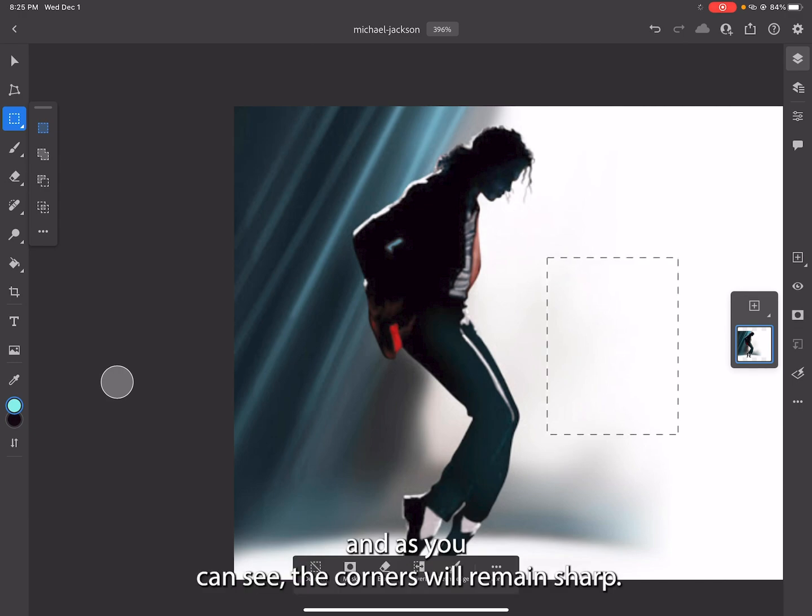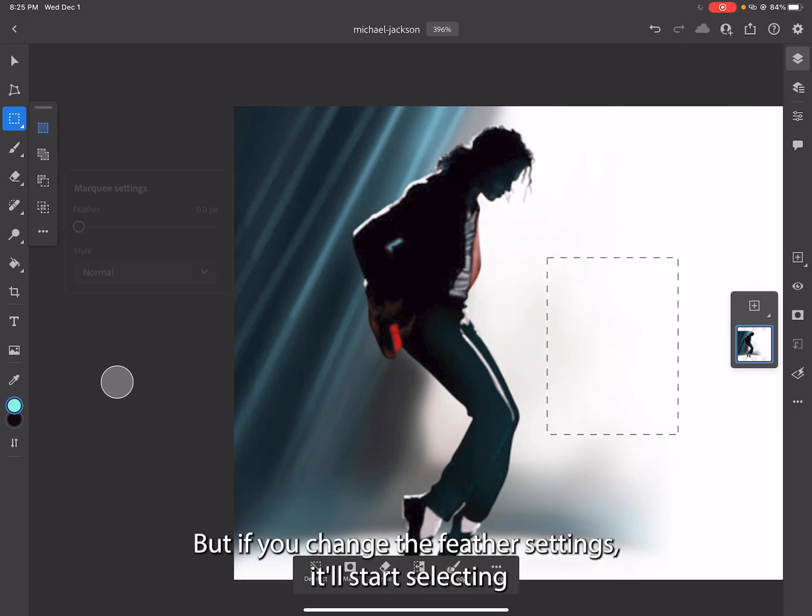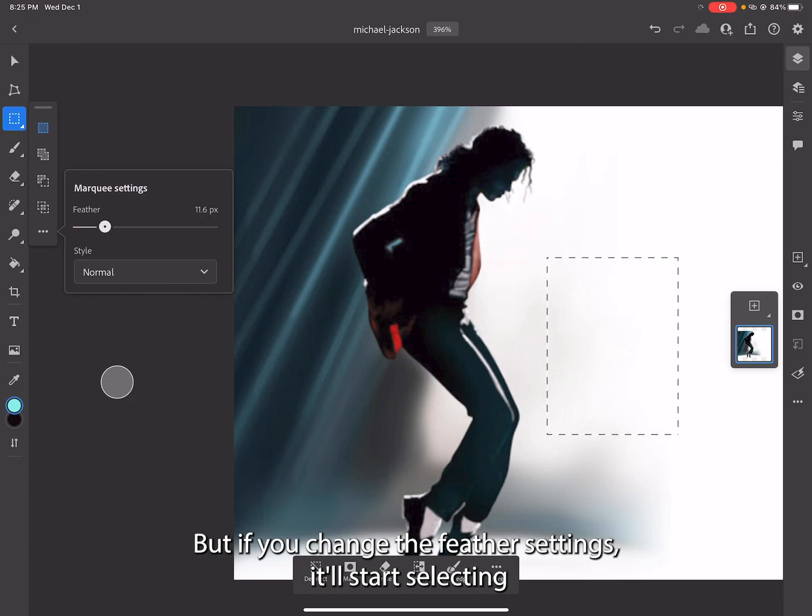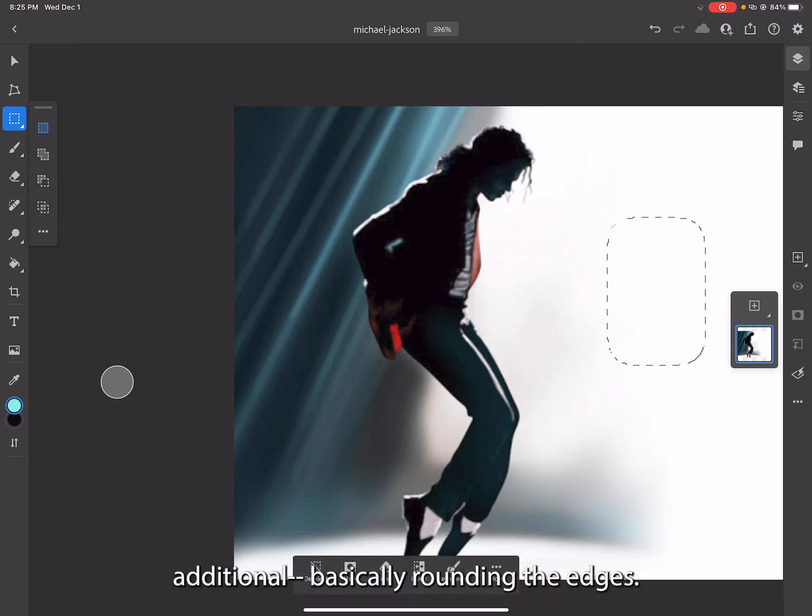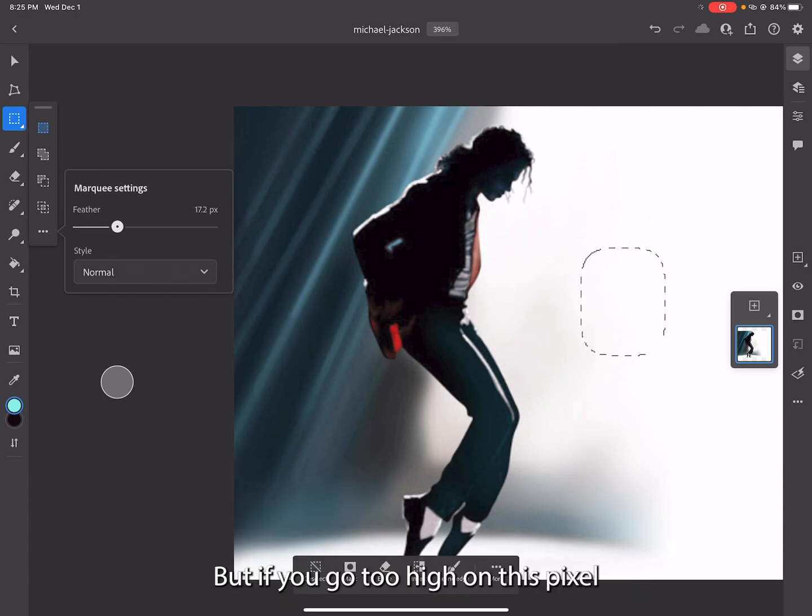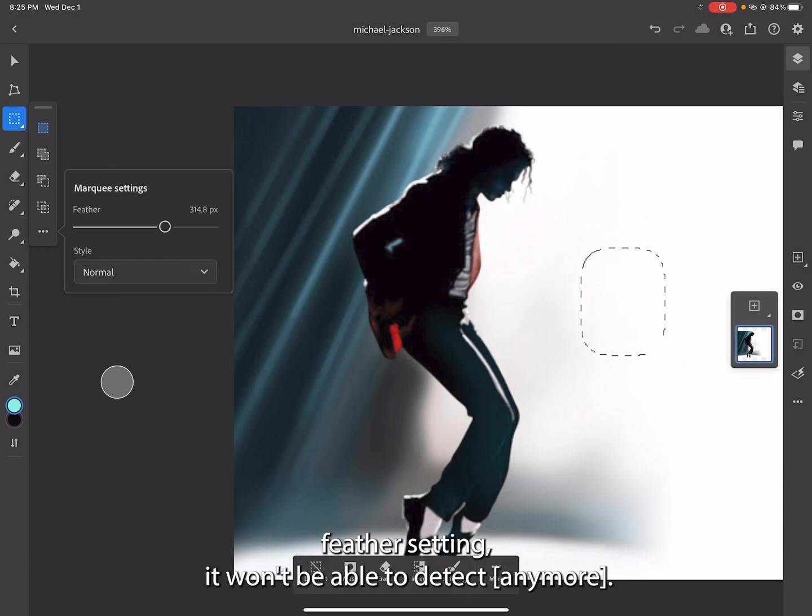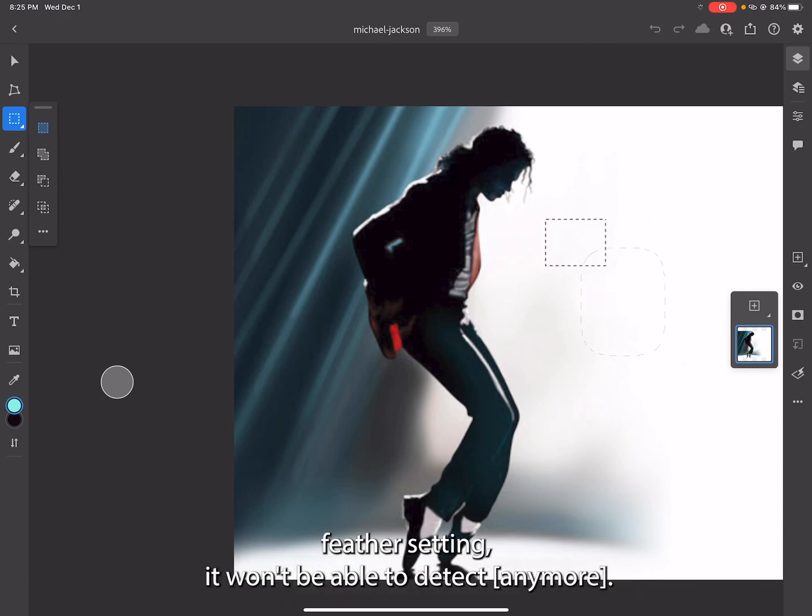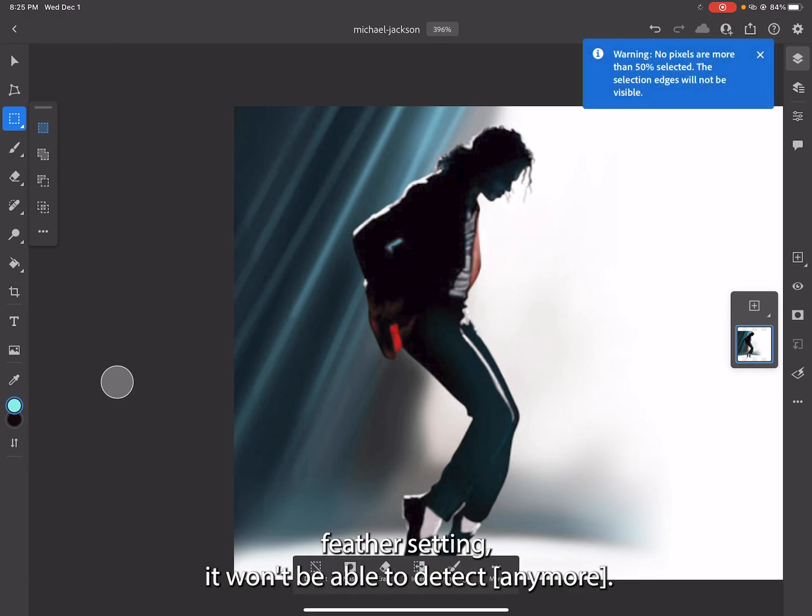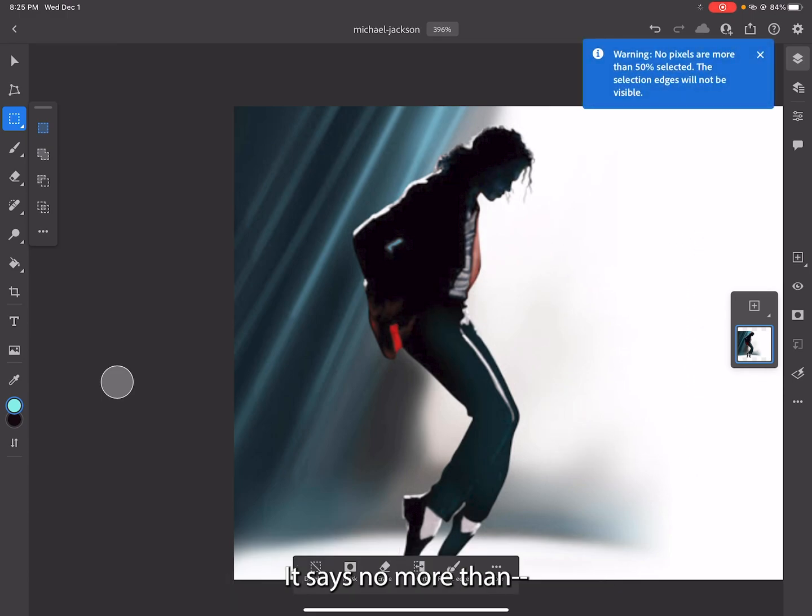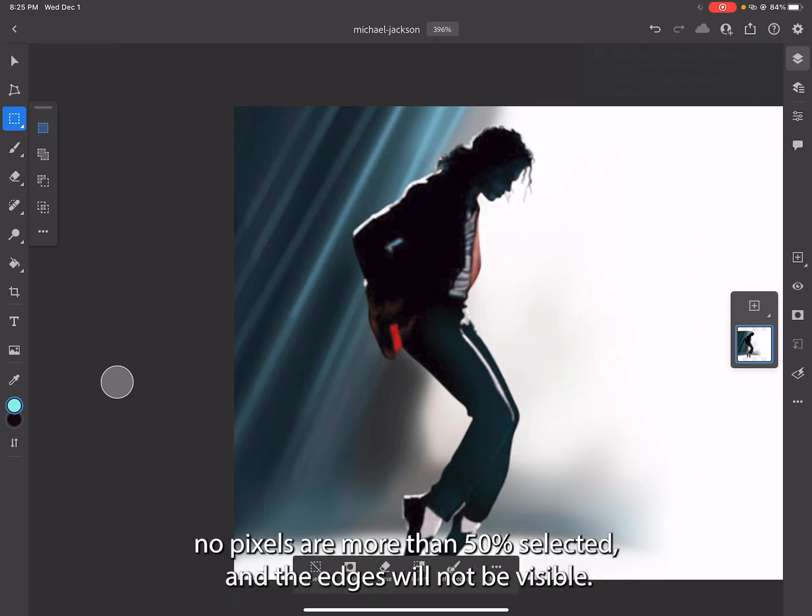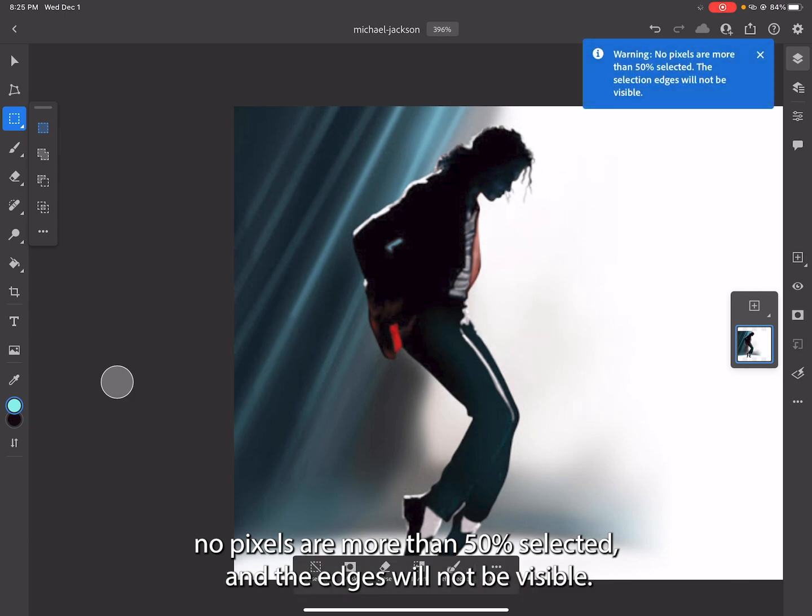As you can see, the corners will remain sharp. But if you change the feather settings, it'll start selecting additional, basically rounding the edges. But if you go too high on this pixel feather setting, it won't be able to detect more.